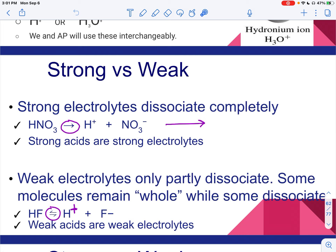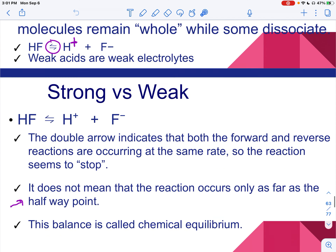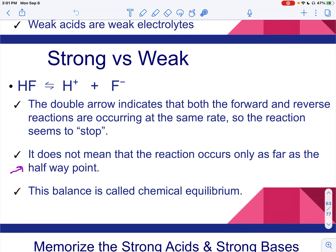Weak acids or weak bases will give off fewer ions because the whole thing doesn't dissociate. You can see that in the arrows — this one's only pointing in the forward direction, this one's pointing in both. We will talk a lot about equilibrium in the next unit. For right now, all we need to know is that we can go in both directions.